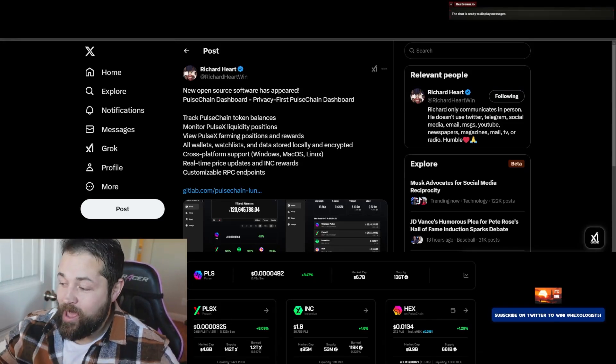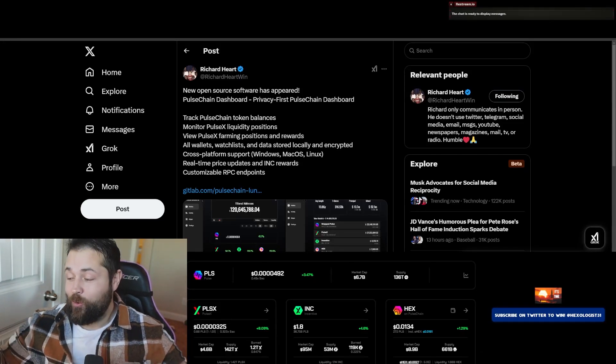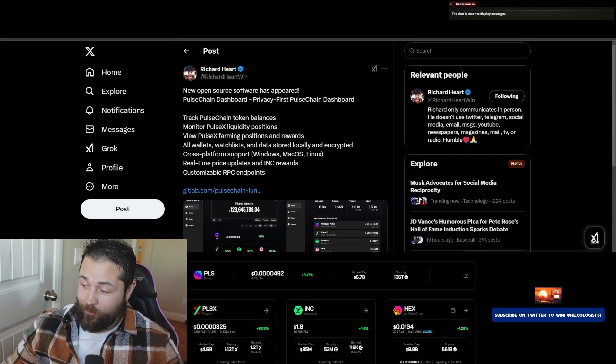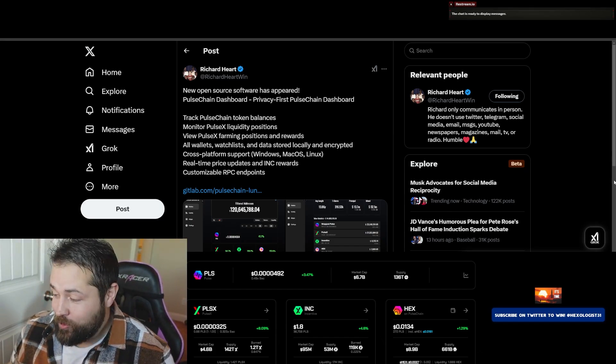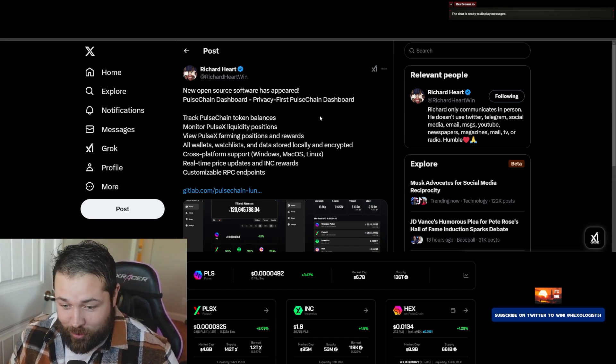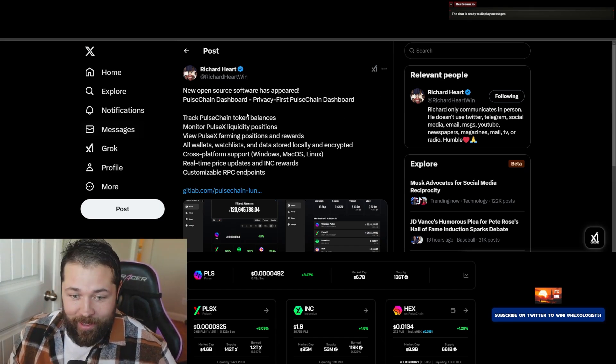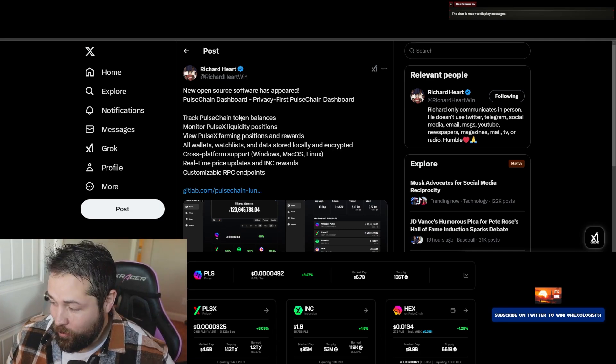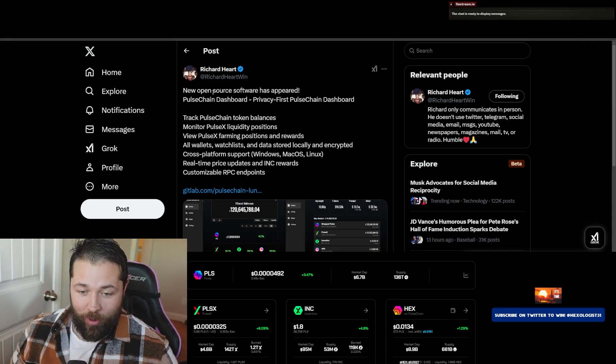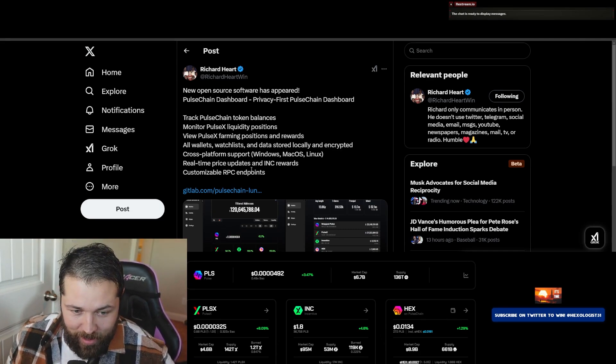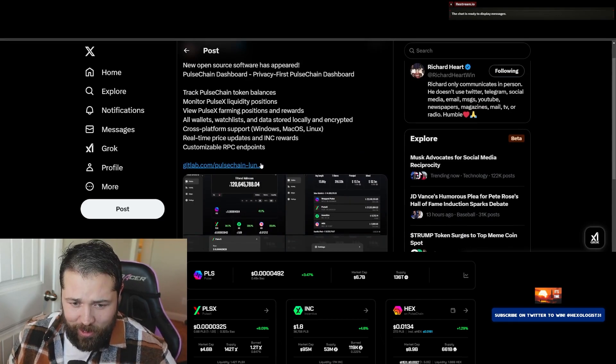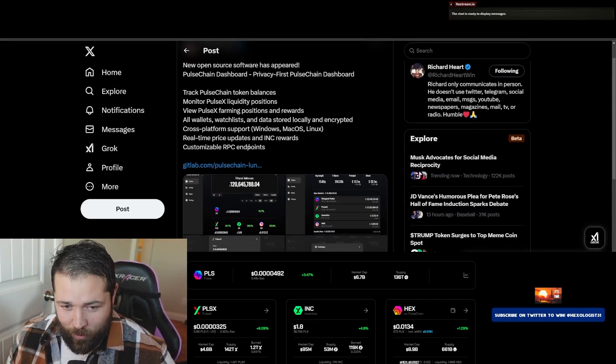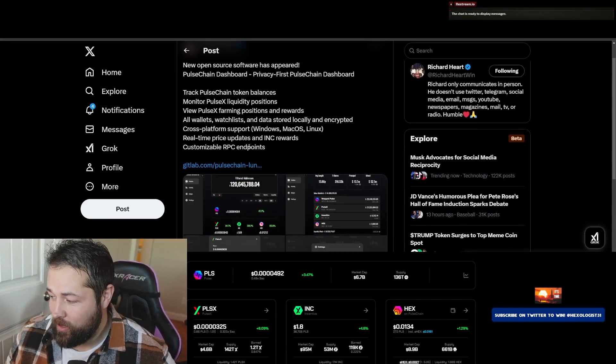What's up guys, today there is a new open-source software, the PulseChain Dashboard. You can actually get all the Hex, PulseX, and all the dApps that are on PulseChain right here. You can check your liquidity and so forth. I thought I would just put a quick tutorial so you guys can figure out how to do it if it's a little bit harder for you.